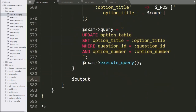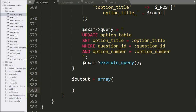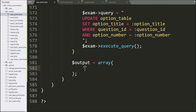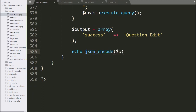After this, we write the output variable equal to an array with a 'success' key and the value 'Question Edited' — this message will be displayed on the web page at the admin side. We then write JSON encode with the output variable to send this data to the AJAX request in JSON format. Now our code is ready and we check the output in the browser.